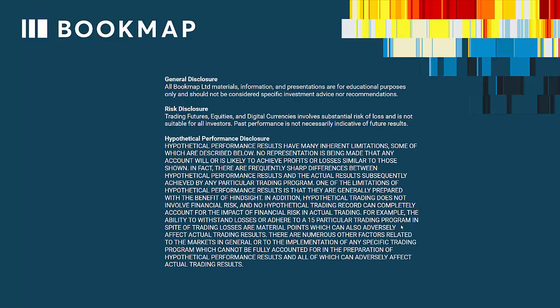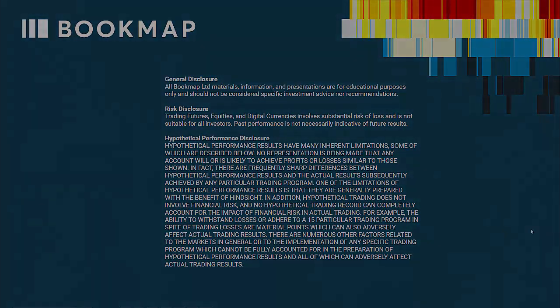Let's go over the disclosures and then we'll turn it over to Gary. All Bookmap limited materials, information, and presentations are for educational purposes only and should not be considered specific investment advice nor recommendations. Trading futures, equities, and digital currencies involves substantial risk of loss and is not suitable for all investors. Past performance is not necessarily indicative of future results. Gary, please take it away.